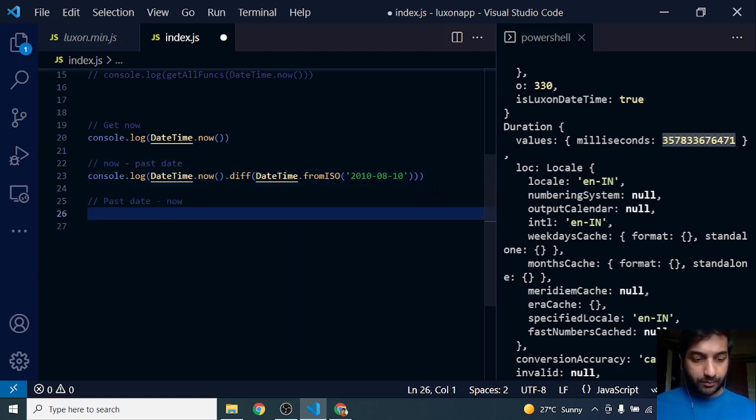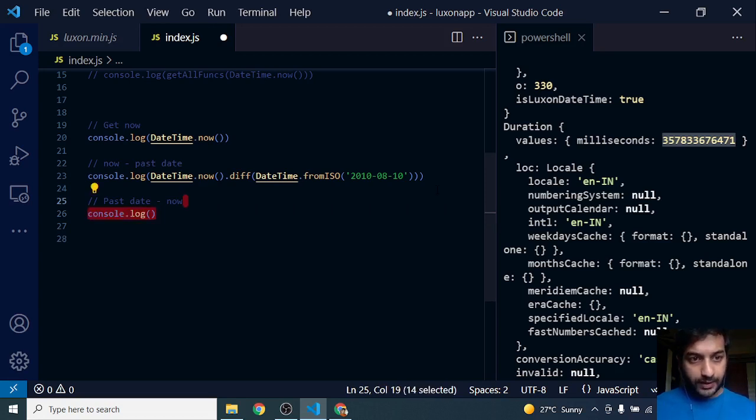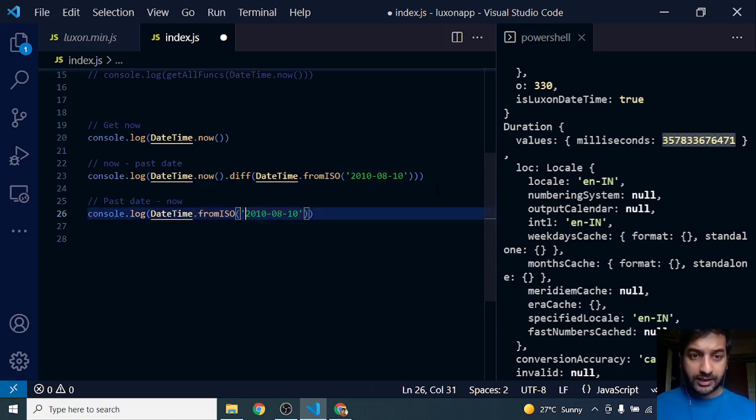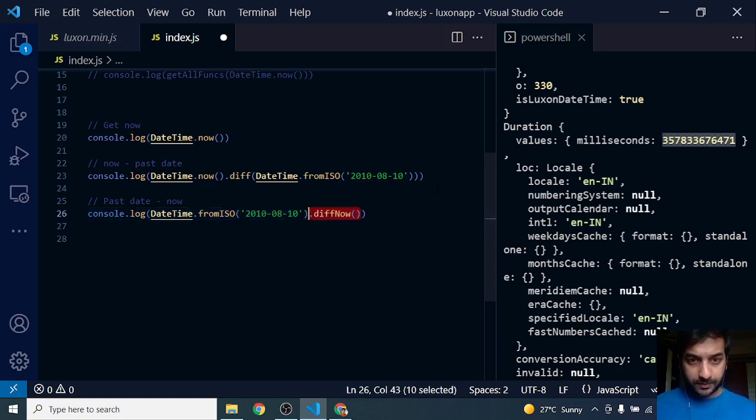How will that perform? Let's look into that. Console.log DateTime.fromISO, passing the date. This gives me a DateTime object of this particular date.